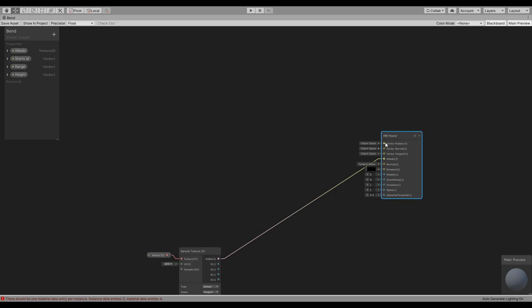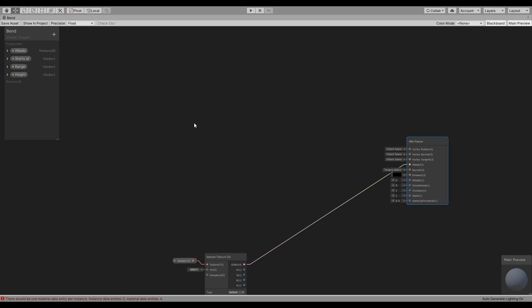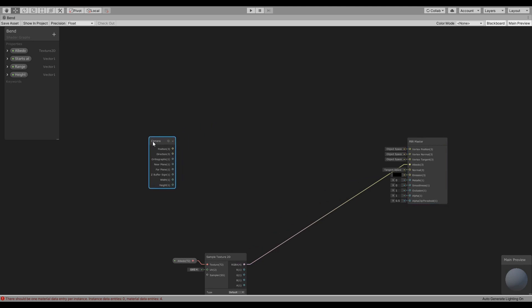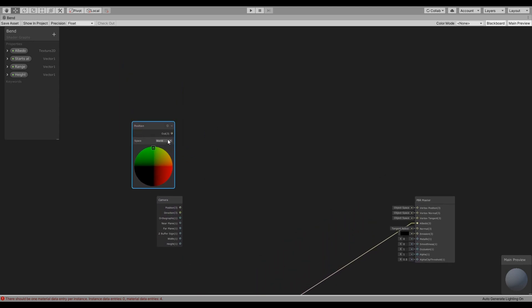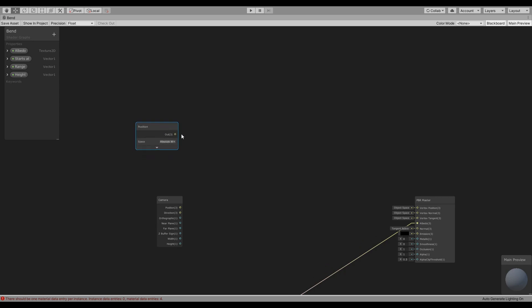So all the work is going to be on the position. We are going to get the position of the camera as well as the position of each point in the object, and it's going to be absolute world. To be honest I'm not exactly sure what's the difference between world and absolute, but we're going to use absolute for now.